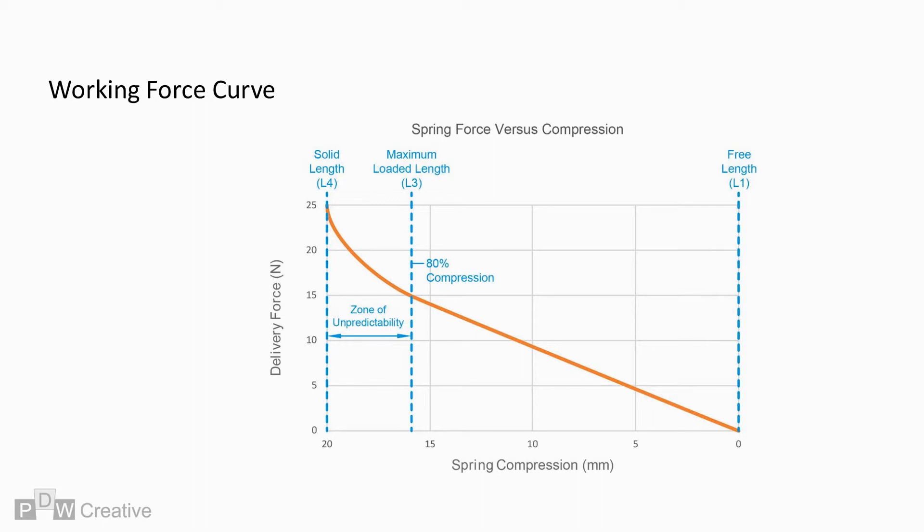Spring makers, in some cases, will compress to solid in order to induce favourable opposing compressive tensile residual stresses. This process is called set removal, and is conducted to remove residual bending stresses produced when the core was first formed. The force on the curve in this region cannot be reliably calculated, and the designer should avoid this region unless advised differently by the spring manufacturer.